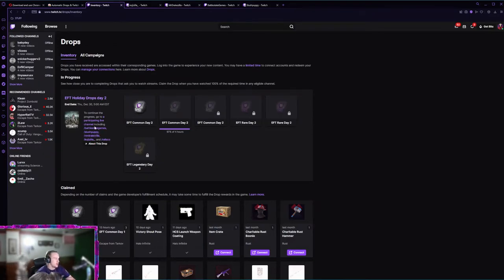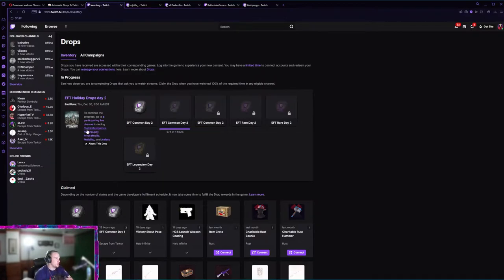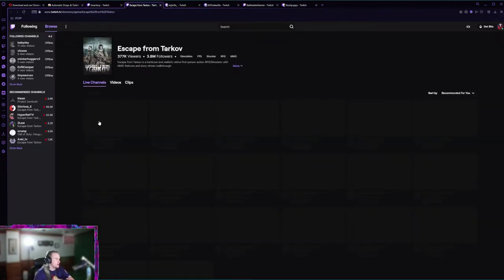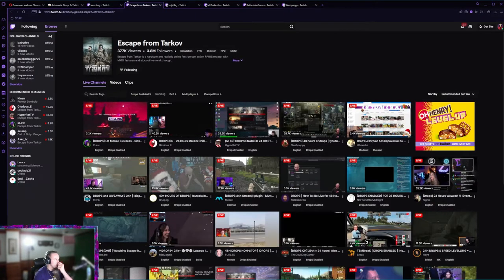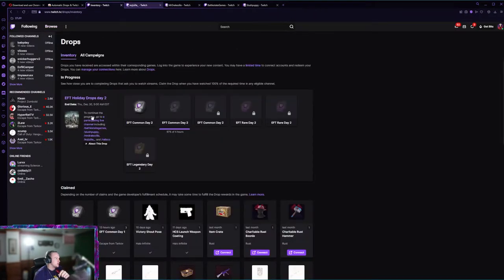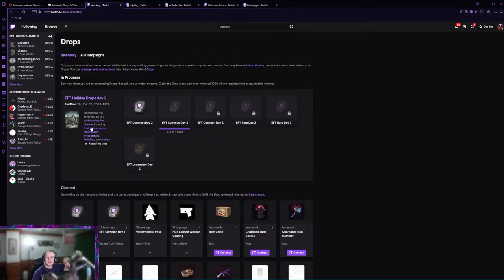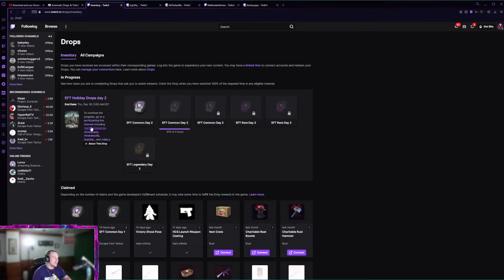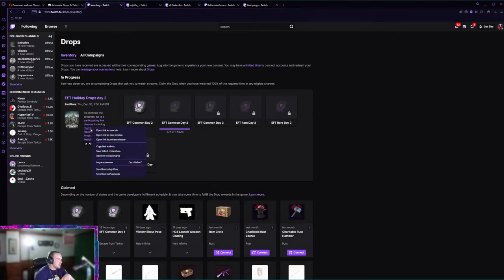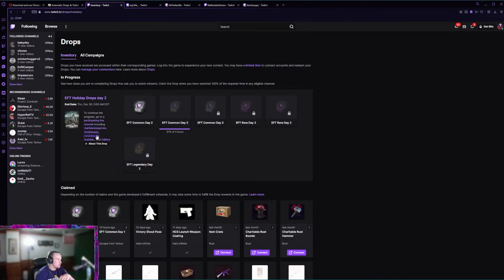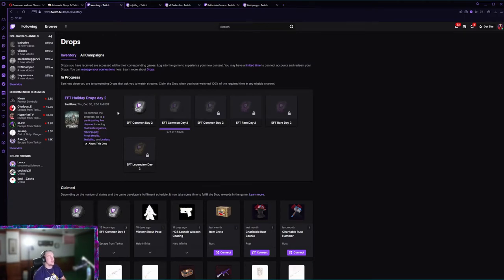What I like to do is, don't mind the cat, I click on this, go to participating live channel. I like to left click, open a new tab, right click, open new tab, and just have as many tabs open as possible.